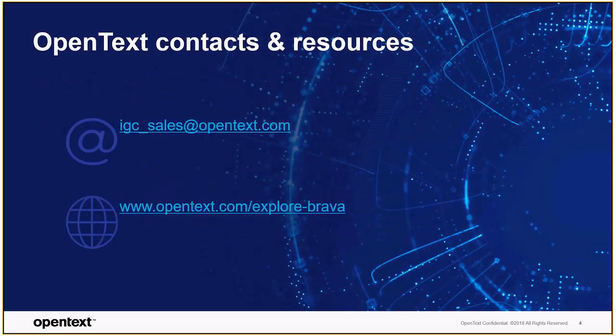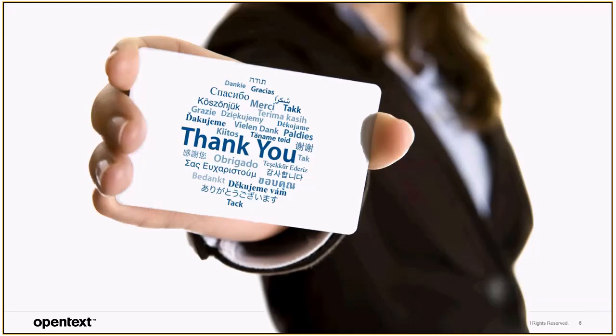If you ever have any questions regarding anything with Brava desktop or Brava Enterprise, feel free to reach out to IGC sales at opentext.com. And that concludes our webinar for enhancing capture and retrieval of PII through OCR and redaction scripts. Thank you for listening.